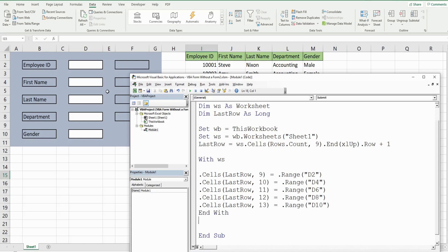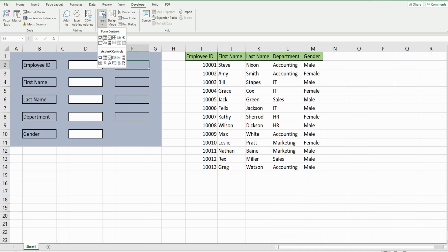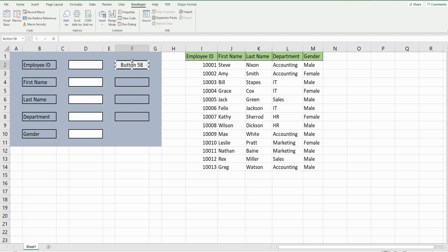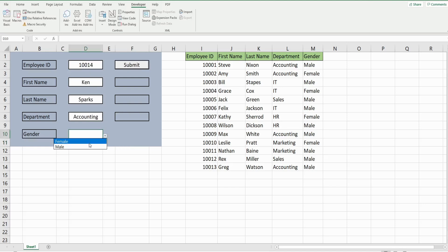So I'll save this. We want to insert a button that says Submit and link our code we just created to that button. Up in the developer ribbon I'm going to go to insert and click this first button icon, draw a button here, and link our code to it. I'm going to right click, edit the text, change this to Submit. When I hit Submit this should add a new record to the bottom of our list — and there it is.